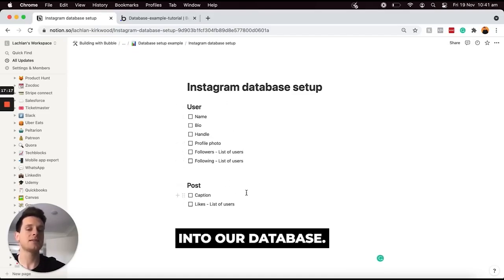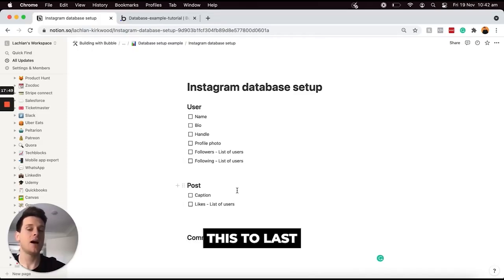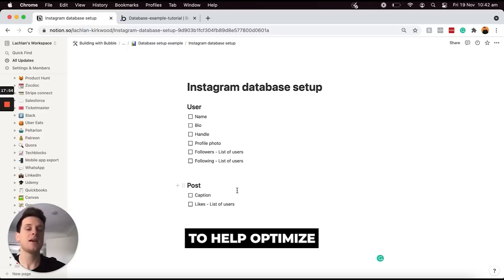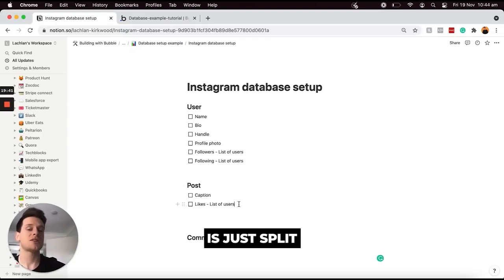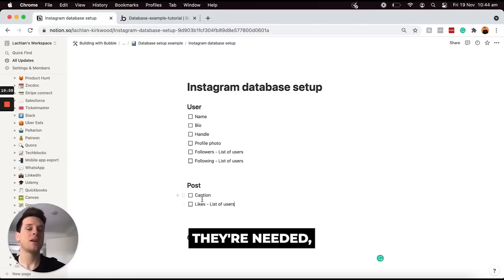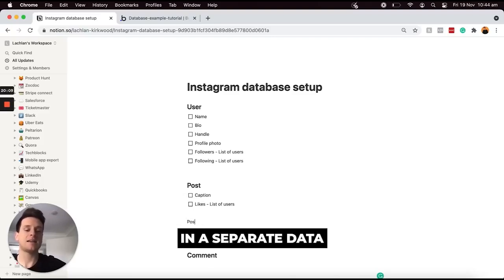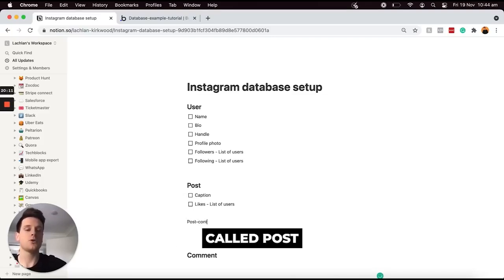The very last field I'd like to store within my post data type is the actual image itself. I've left this to last because I'd like to explain how we can split our database to help optimize the performance of our application. What I'd like to do is split this data type into two — then later we can reference a separate data type and display the images for a post only when they're needed. I'm going to add a separate data type here called 'post content'.